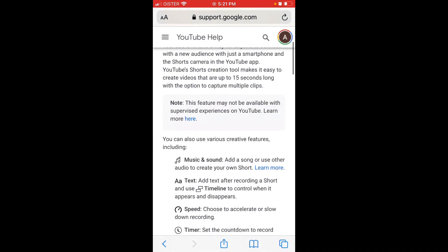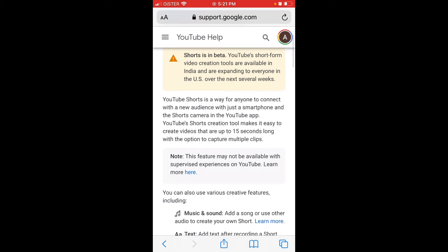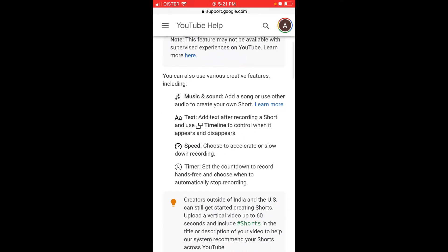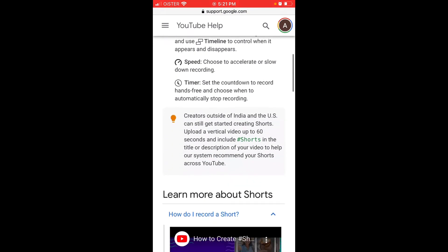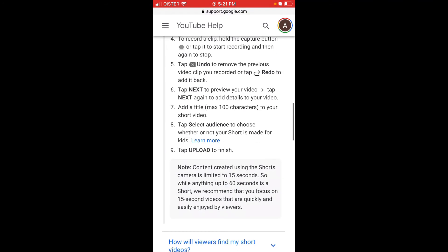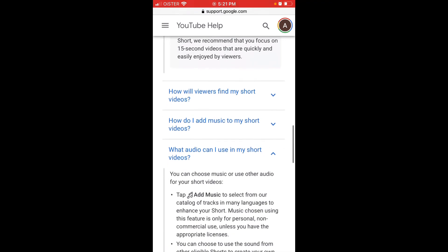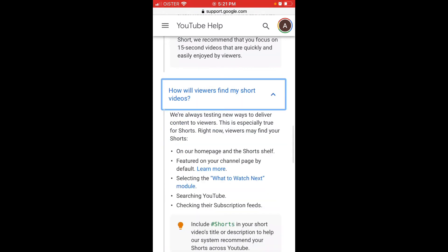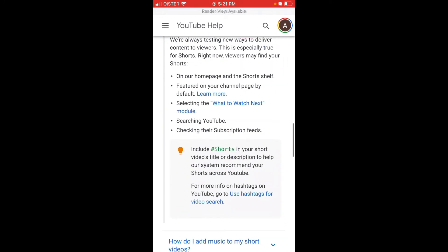Now, where will the Shorts appear? They will appear when you're browsing the YouTube app, in a specific shelf — similar to how you see YouTube Stories, there will be a Shorts shelf. It has a specific video player attached to it, different from watching a regular YouTube video. You can see them either on the YouTube homepage or on the Shorts shelf.